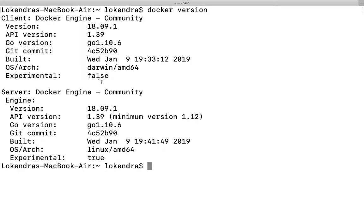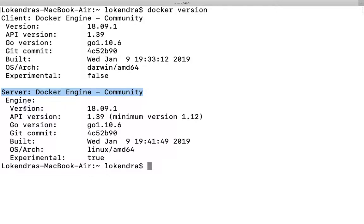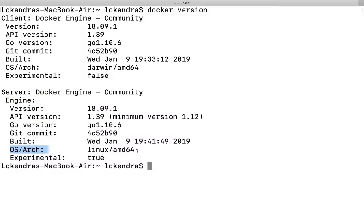Now let's focus on this particular thing: Docker Engine Community. Engine details are given here - version, Git commit ID, and OS and architecture is Linux AMD64, experimental true. So this is the experimental version.